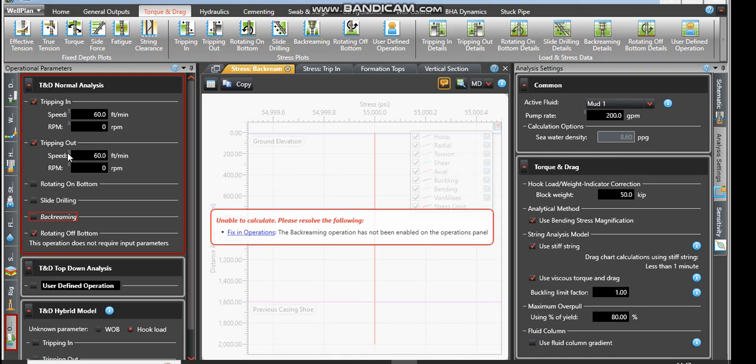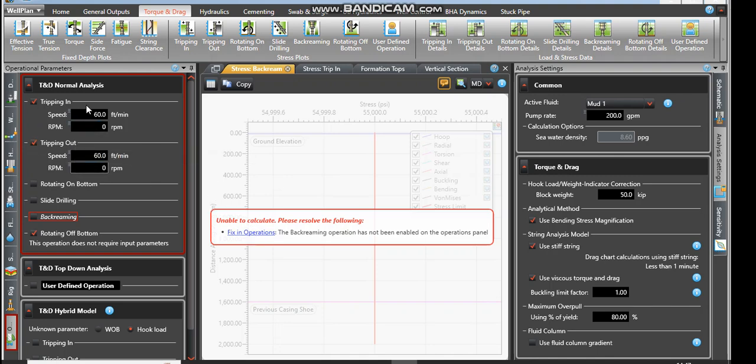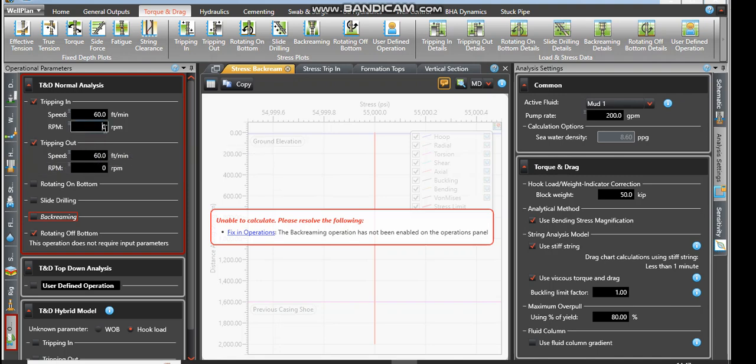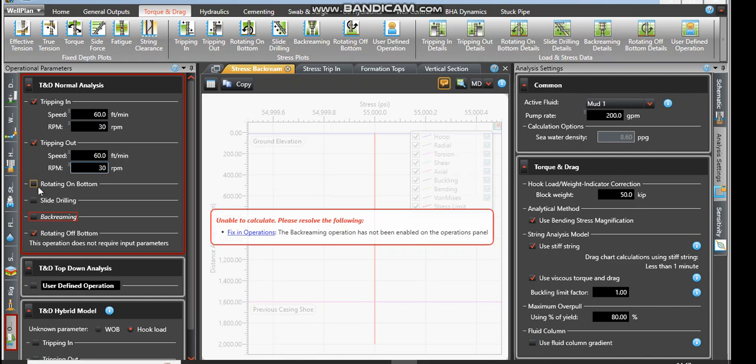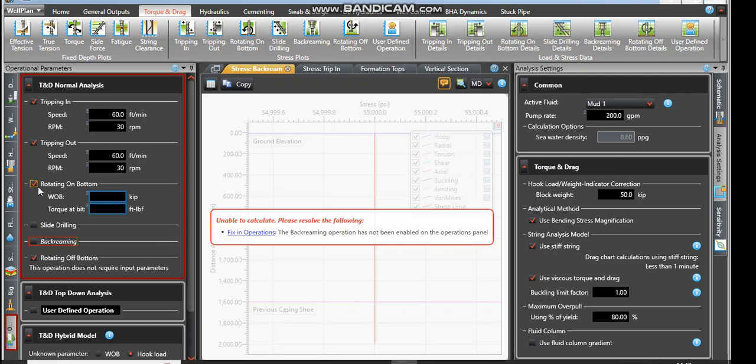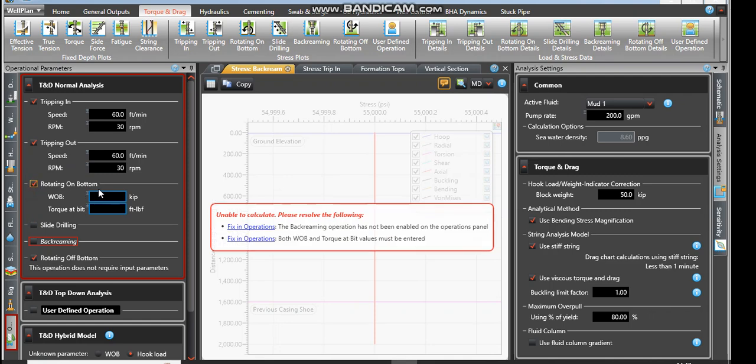It brings you to the side on the part of back reaming which is not filled. You click on fix operation so it takes you directly. When you are tripping, what is the RPM? Maybe the RPM is at 30. Then the speed out tripping in, I'm going to use 30 also. The rotation at the bottom, you can put it in that yes we have rotation and I'm going to put it at 15.